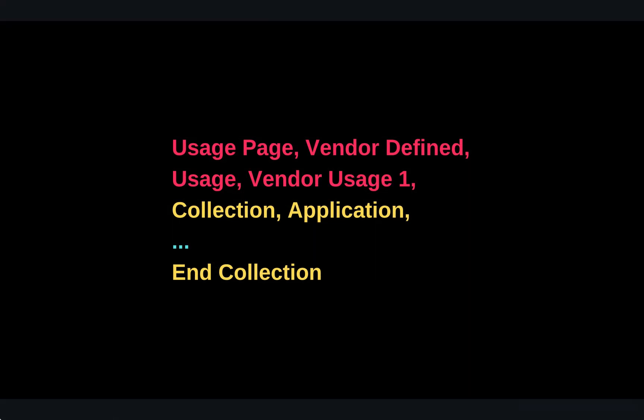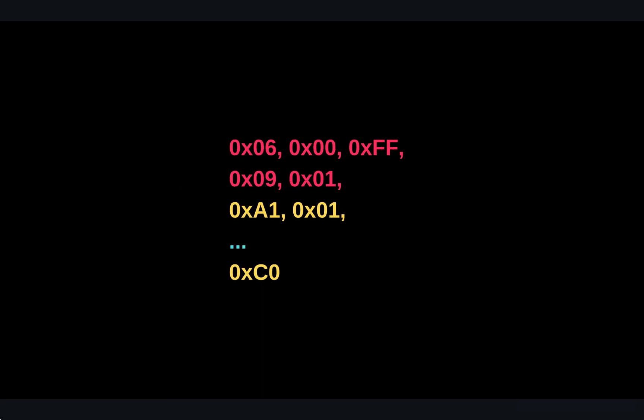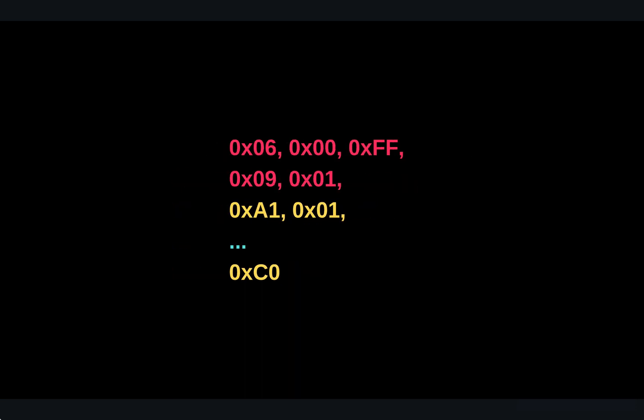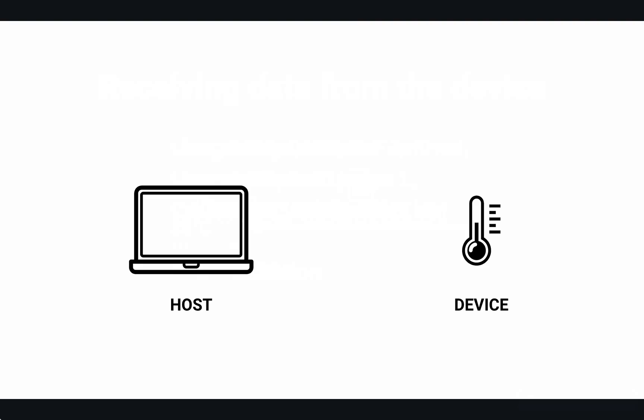We will mainly work in the collection section. This is where we will define the data that will be sent from the device to the host. One thing that is really important to know is that all the instructions correspond to a hexadecimal value. These are the values that we will add into the code section of the firmware.